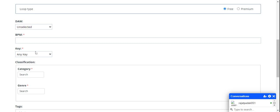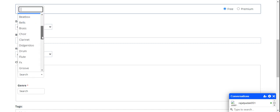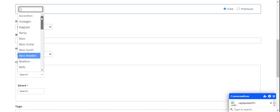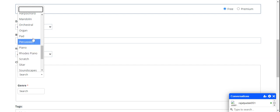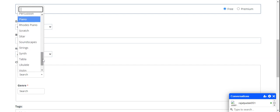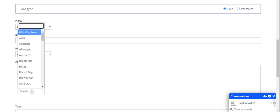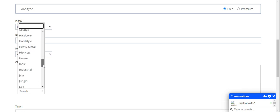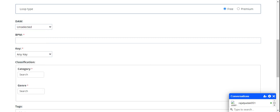You have to write the BPM speed here because it's a must. The key: if your loop doesn't have any key, then you should select any key, otherwise go with the predefined options. Next is category. Your loop or track belongs to which category? You can select from predefined options like piano, pad, sitar, guitar, violin. All other options are available.